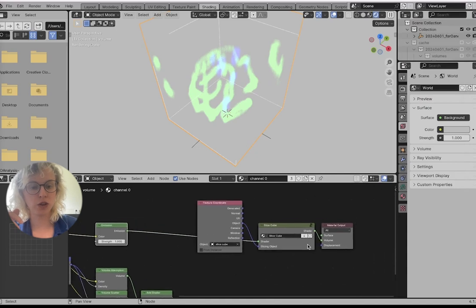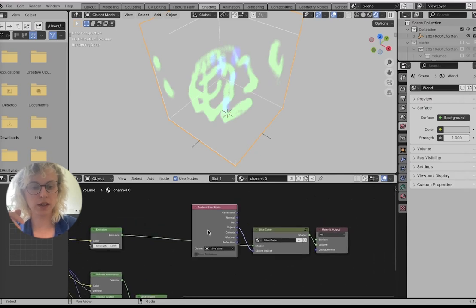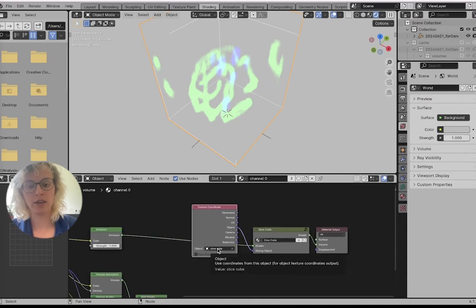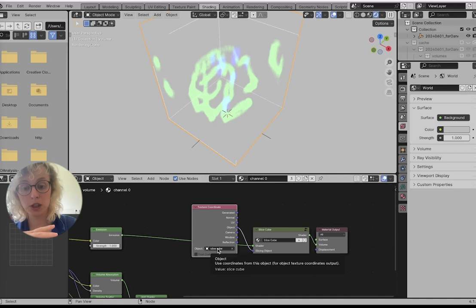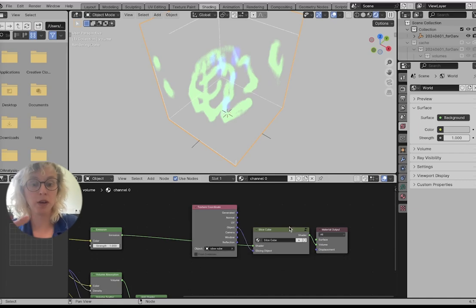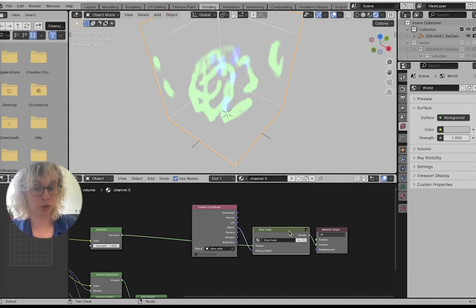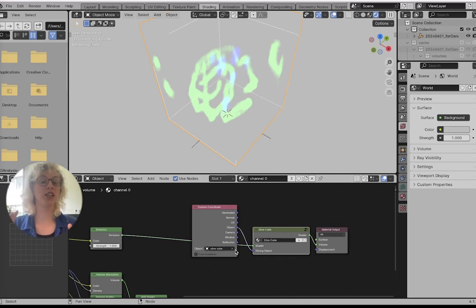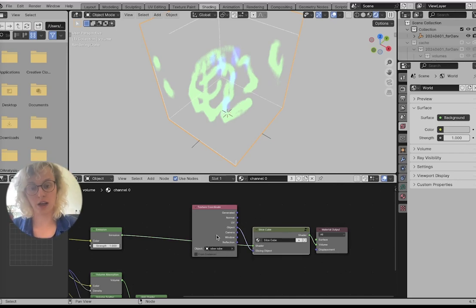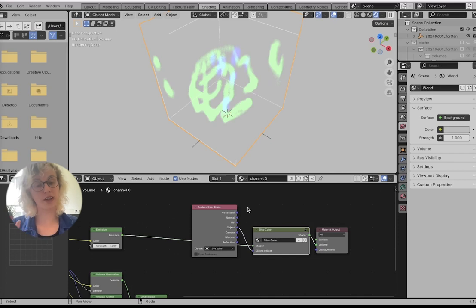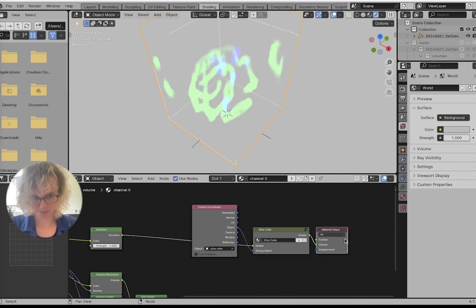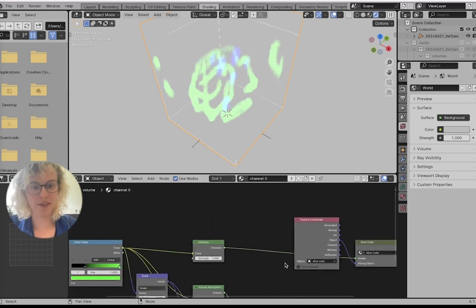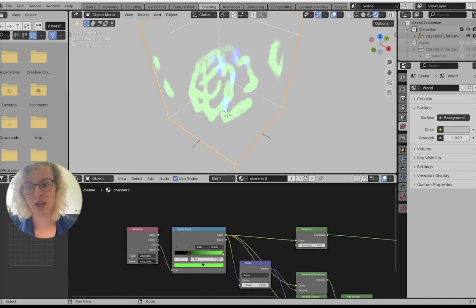It sends it to make this volume emit light with this color. Then we get these two objects where we direct it to a cube object, the slicing cube, and we say let's slice it with this object. If we want to change out the object, we could also delete this and point to a different cube, and this gets them put out.